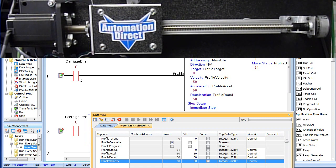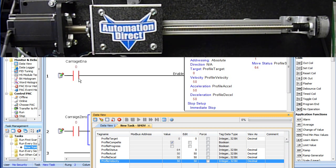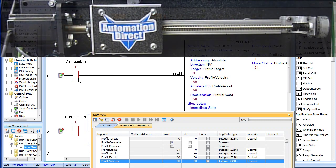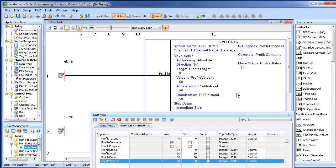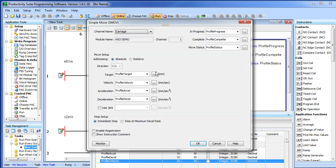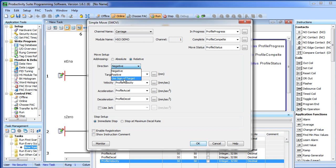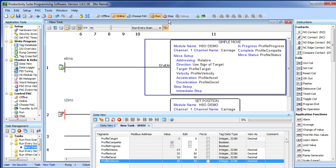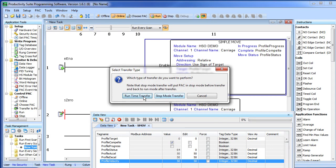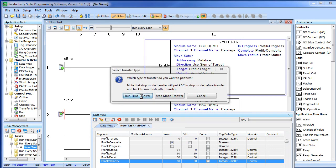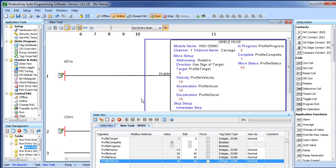Now, those were absolute moves, the carriage moved right to the position I told it to. What if we wanted to move 75mm from where we are? Well, that's easy. We just go back into our simple move, specify relative and I want to be sure to use the sign of the target as my direction indicator. So I say OK, re-download this to the controller, we'll do our run time transfer, that's fine, and we are ready to go.